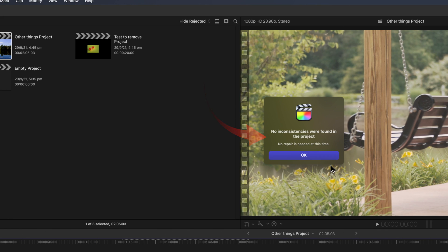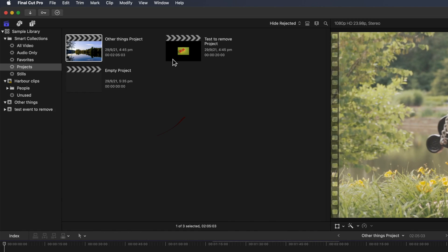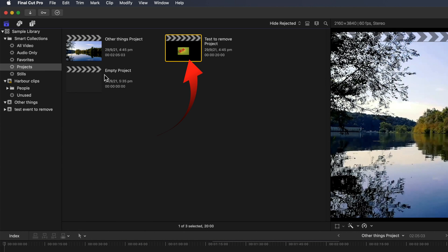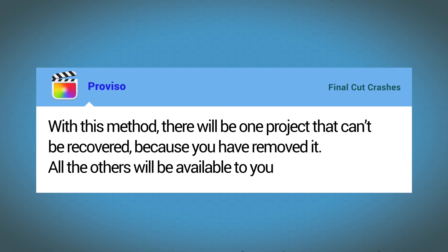If all's okay, you'll get a message: No repair is needed at this time. Otherwise Final Cut Pro will try to repair the inconsistencies for you. Continue until you've verified all the projects. With this method there'll be one project that can't be recovered. That's because you've removed it. But all the others will be available to you.